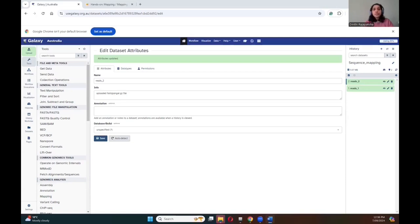Since the data we are using today comes from C57 black mice, we'll be using the MM10 reference genome. Remember that different species and experiments will require different reference genomes, so when using this workflow for future analysis you can select the appropriate reference genome based on your experiment. For the analysis, there are several tools you can use for mapping, but today we are going to work with Bowtie2.